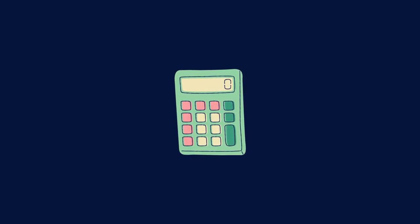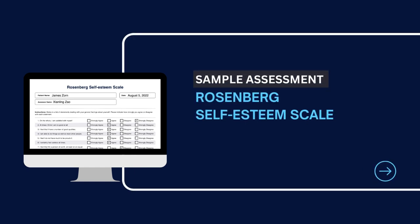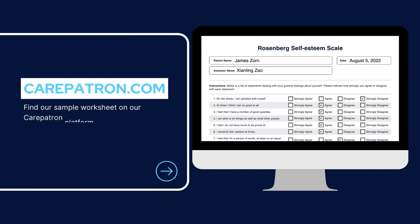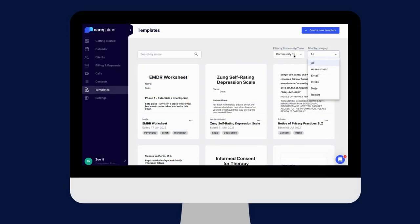Here is a sample of our Rosenberg Self-Esteem Scale, which you can find on the Carepatron platform. To access it, go to the platform or click the link in the description. In our template section, we have a variety of templates and worksheets for you to use with your patients.